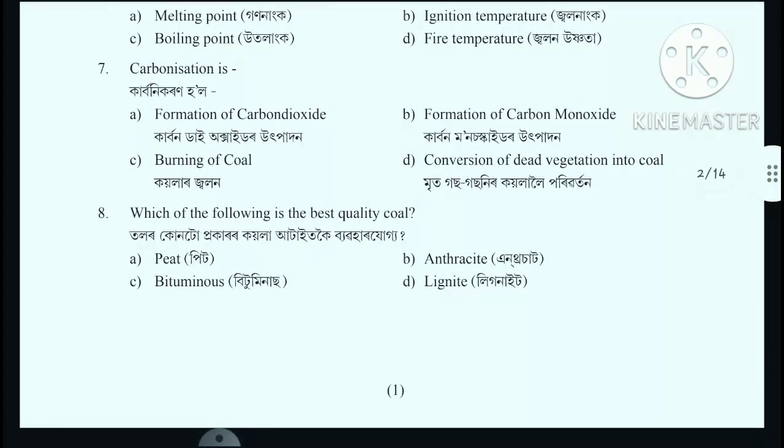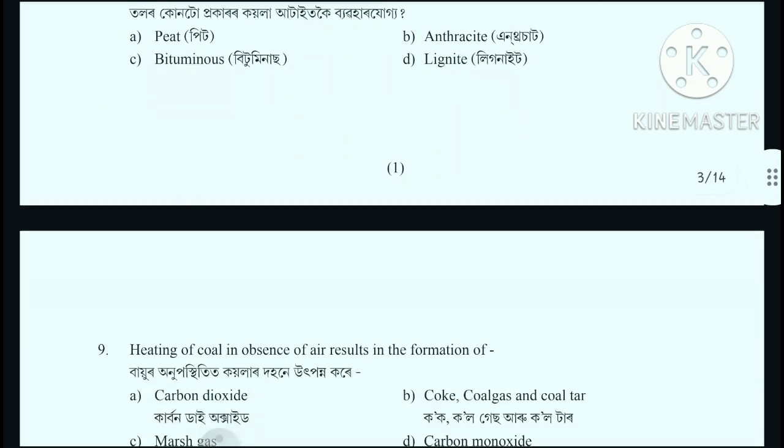Question number 8: Which of the following is the best quality coal? The answer is Anthracite. Option B is the correct answer - Anthracite.